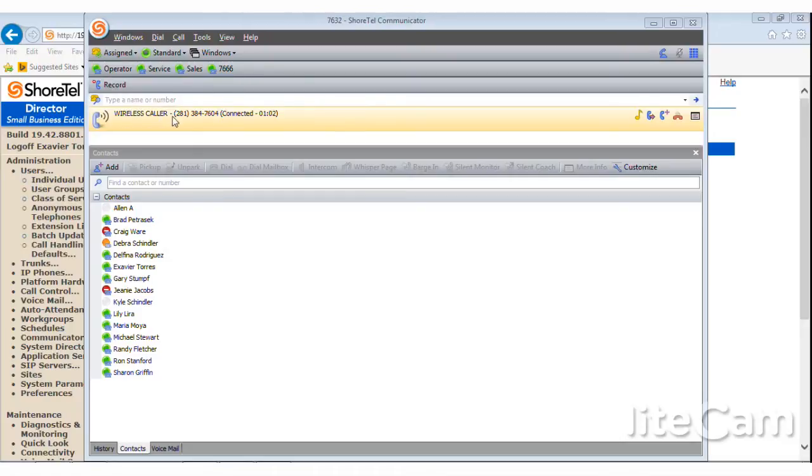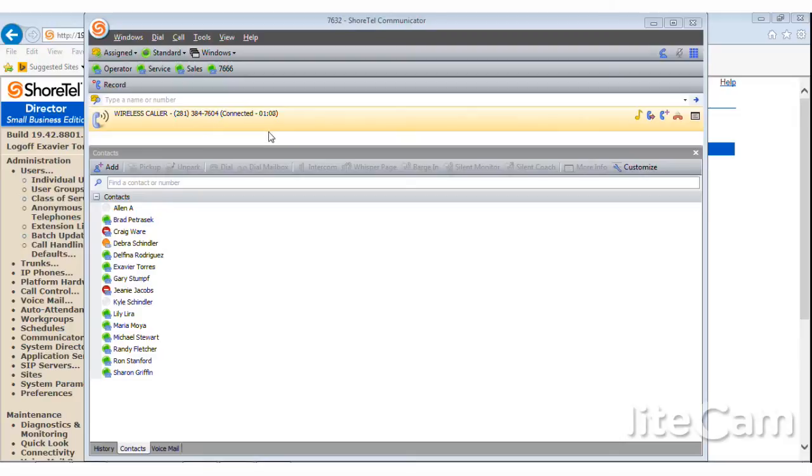The way you record a call in the Shorttail Communicator, as you can see right now, I'm on a wireless call. And this is a customer that I want to go back later and listen to or forward this call on to my supervisor. So what I'm going to do is while I'm on the call, I'm going to hit record.